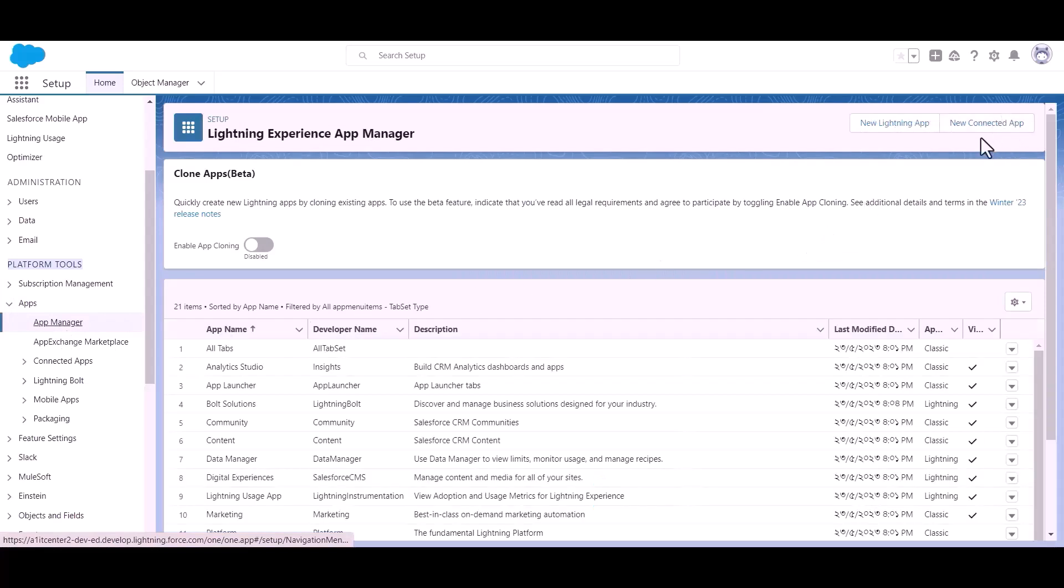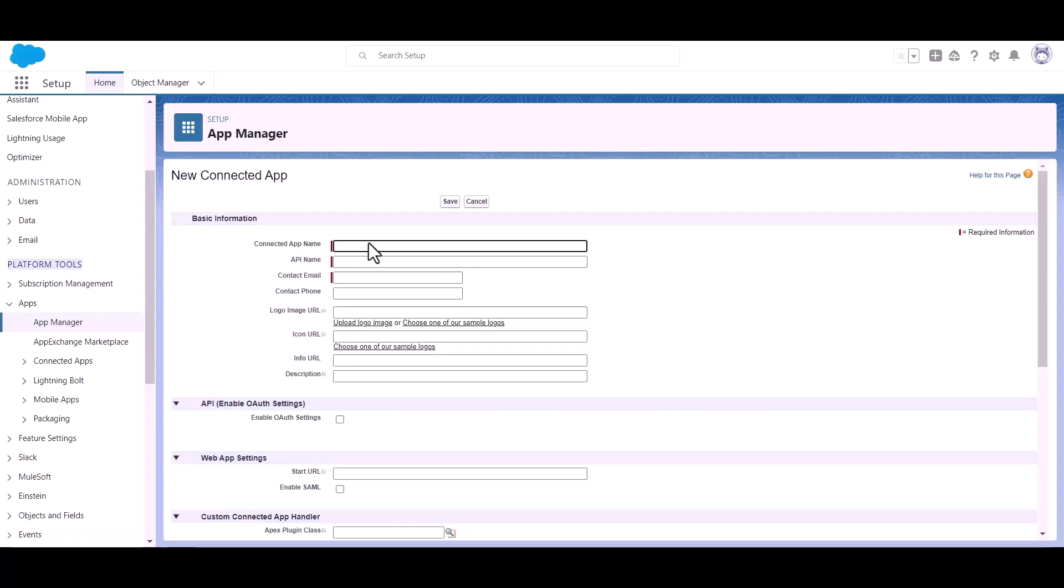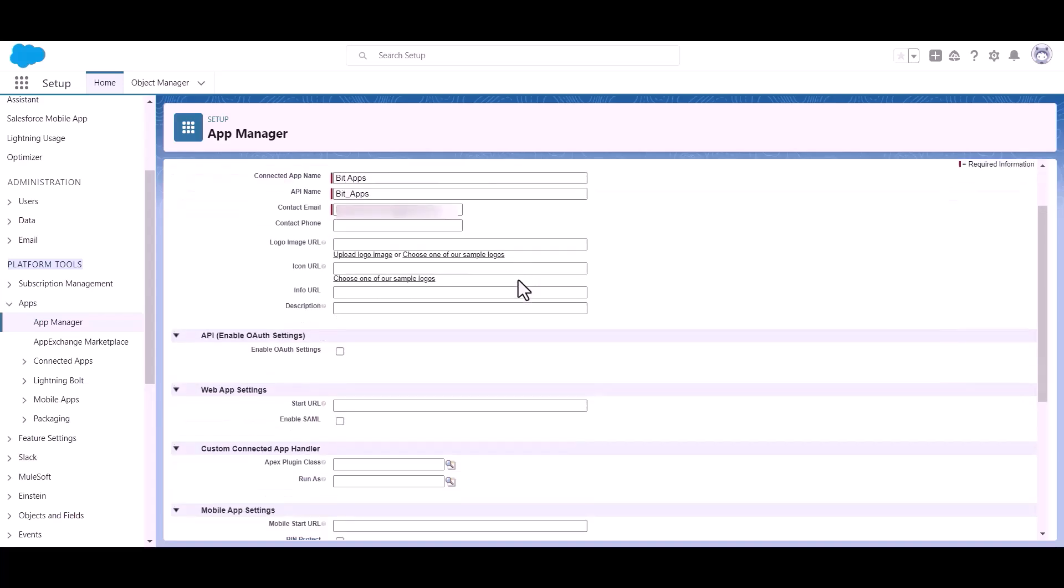Now click on the new connected app button, give an app name. Give here the contact email, now scroll down, enable API OAuth setting. Please enable it by checking this option.